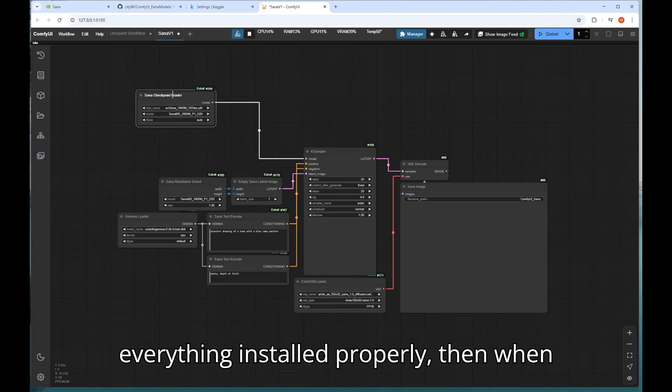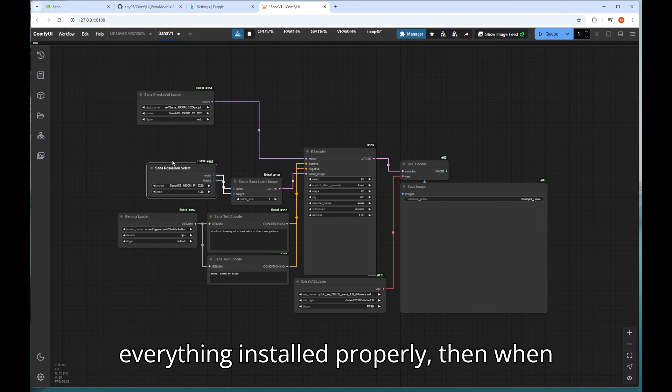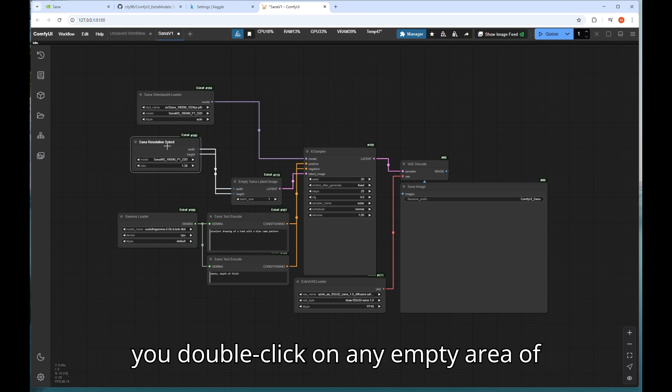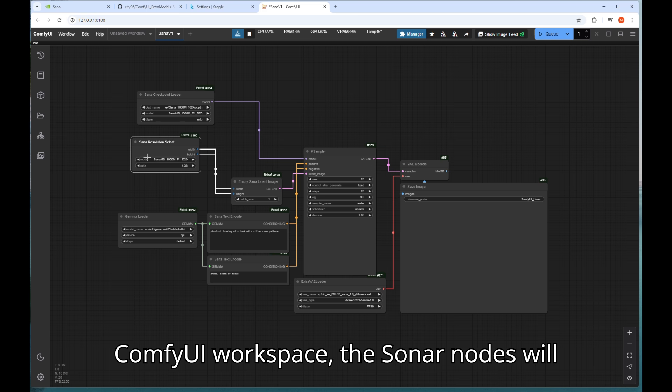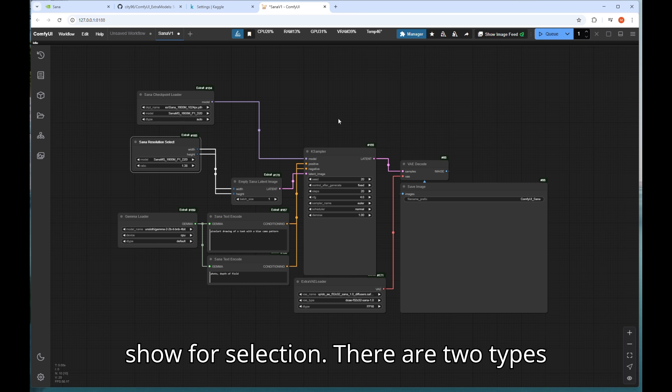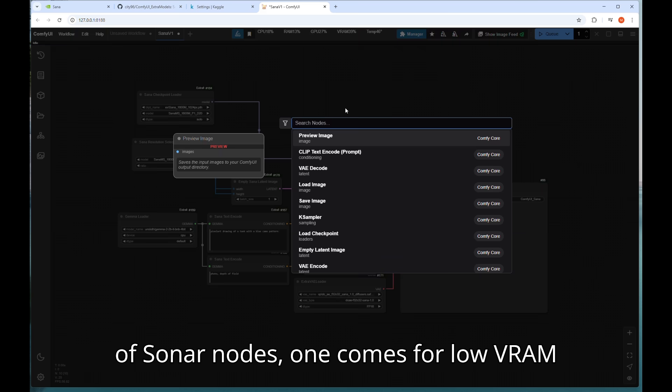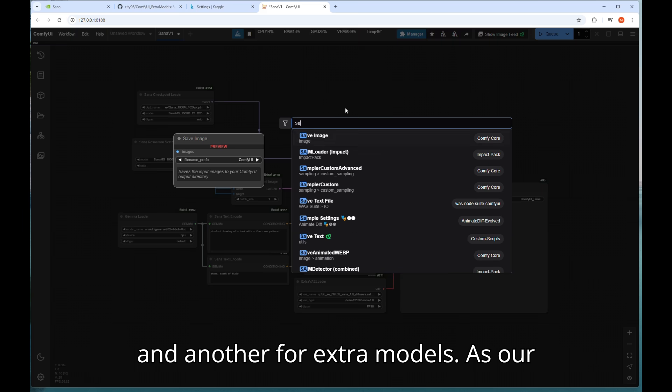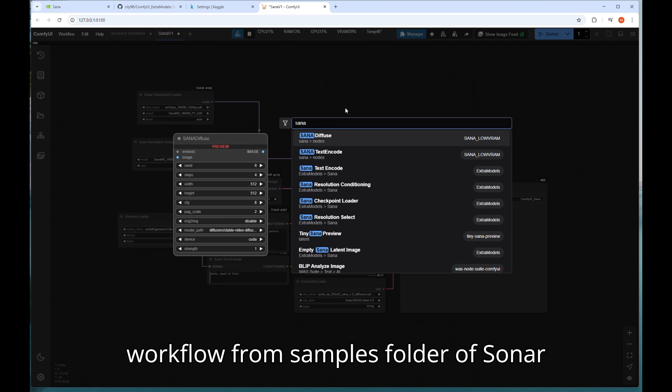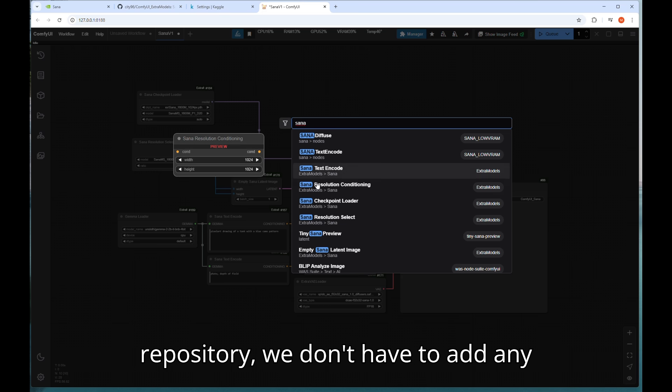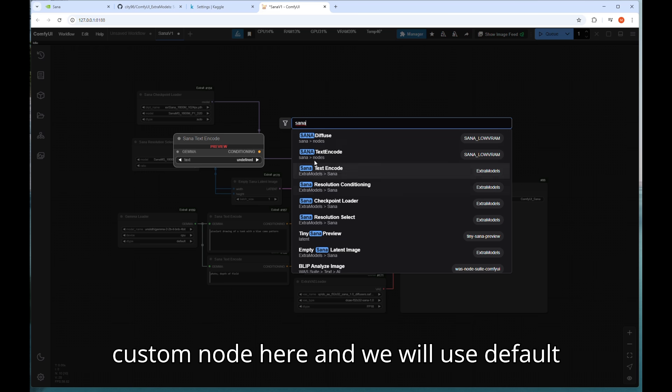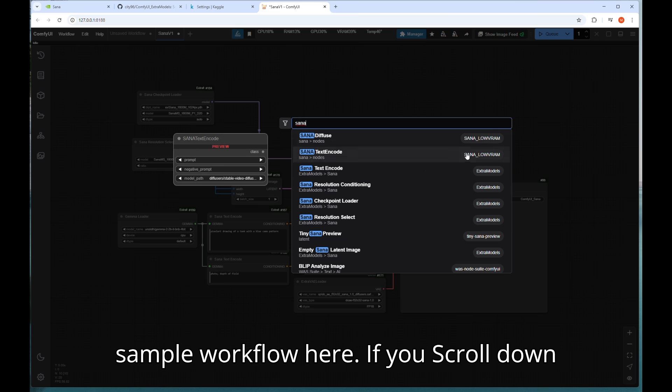If everything installed properly then when you double click on any empty area of ComfyUI workspace the Sanaa nodes will show for selection. There are two types of Sanaa nodes, one comes for low VRAM and another for extra models. As our workflow from samples folder of Sanaa repository we don't have to add any custom node here and we will use default sample workflow here.